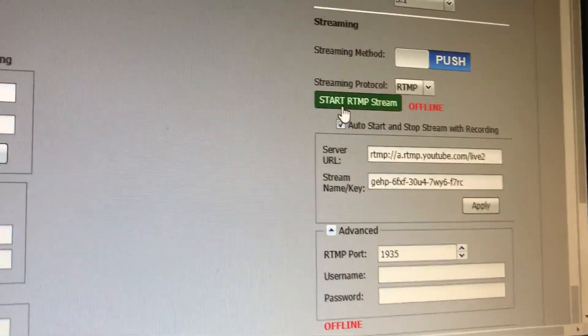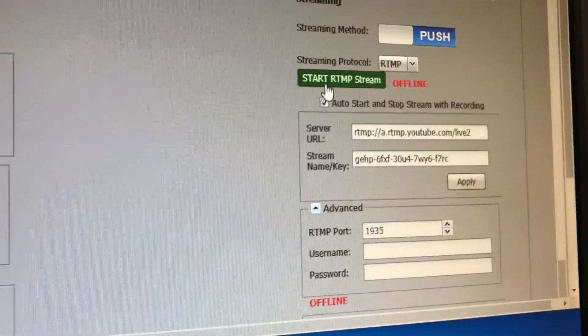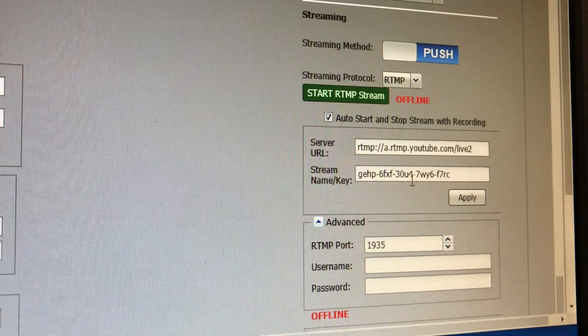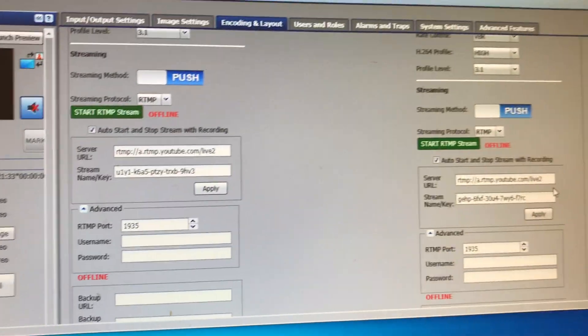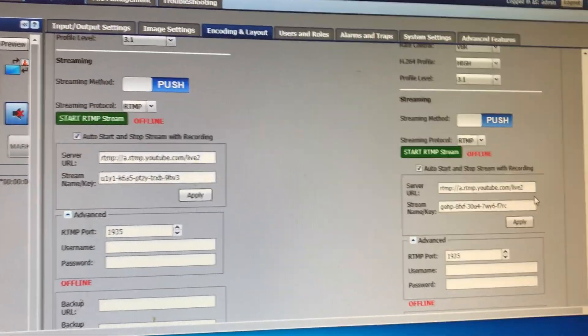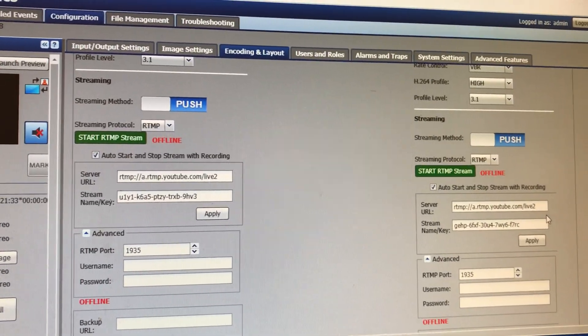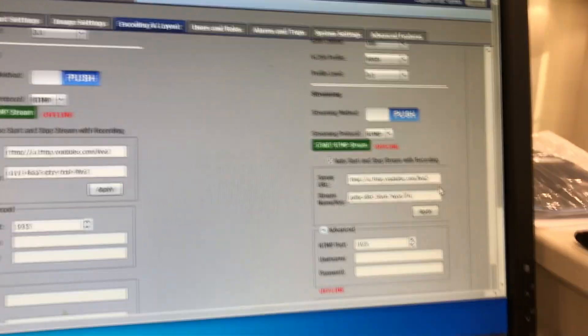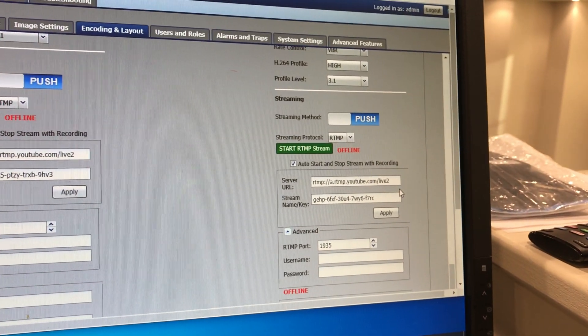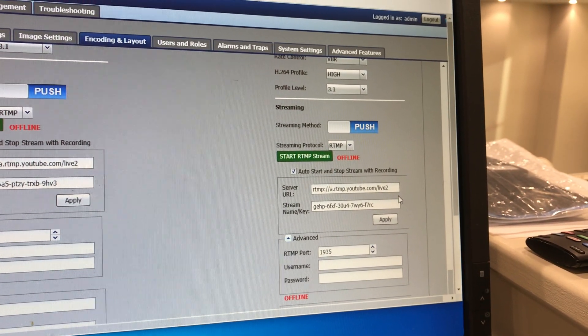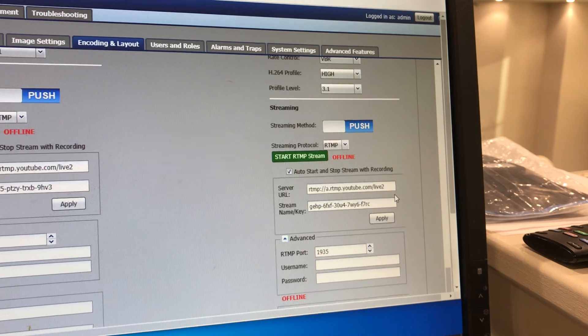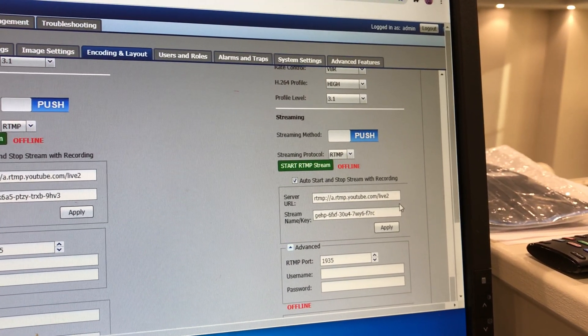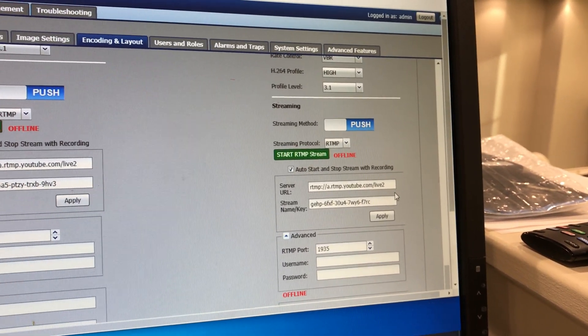That will start publishing to the new channel. You can actually have both going on at the same time and it'll publish to both channels, which may be good during the transition. Then we'll start using solely the new channel. We'll put a new button called English Live Streaming on the Crestron box, so the English side will start using the new channel.